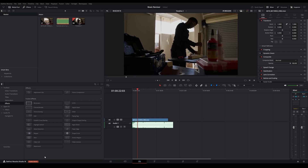Hey guys, my name is Zee and in today's video we're going to be taking a look at one of the new features that you'll find in DaVinci Resolve Studio 19. Right now we only have access to the public beta version — I'm sure they'll be releasing the stable build soon. The feature we're going to be looking at is called Music Remixer.